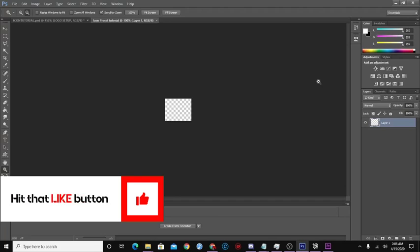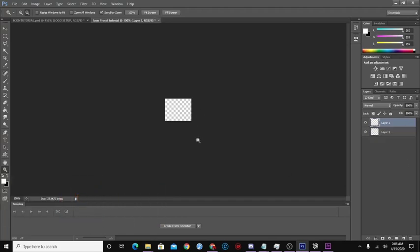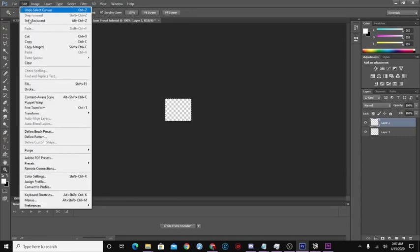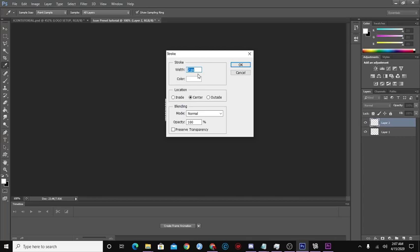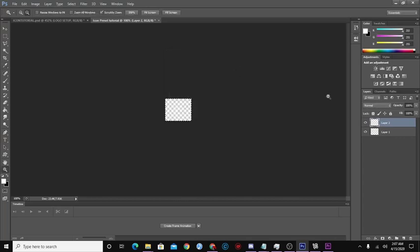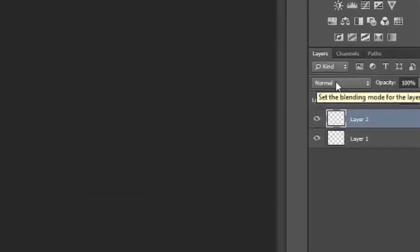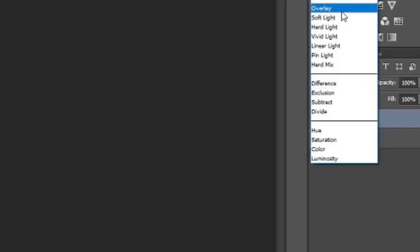Now we have opened up a new project for our icon. The next thing you want to do is add some kind of border. This is just the way I like to create my icons — it does add a sense of style. Go to Select, then hit All. Then go to Edit, then Stroke. Stroke it by 2, whatever color you want — I'm going to use white — then press OK.